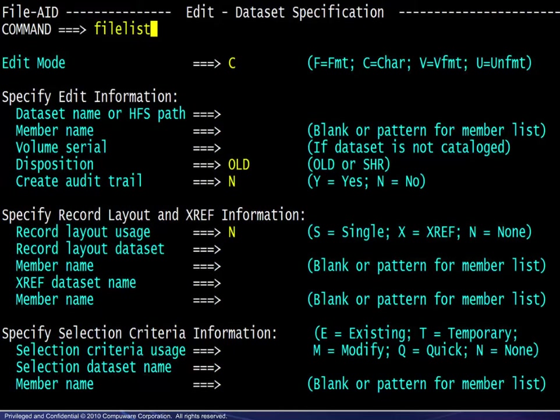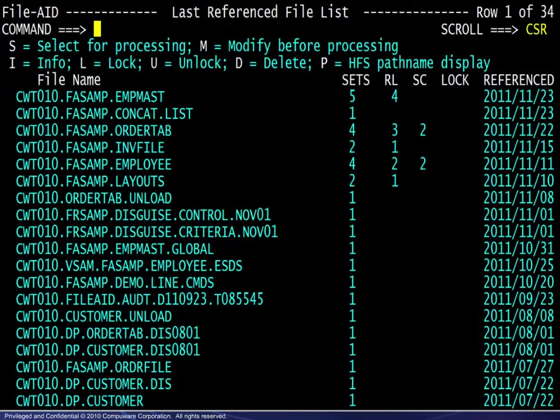Occasionally, you do not remember the exact name of a dataset you used a couple of days ago, or weeks ago, or even months ago. No worries — all datasets you access are logged by FileAid and retained as the last referenced file list. Rather than searching system catalogs, you can just view the list of files you have accessed with FileAid and select it from this list. This is especially helpful with files containing a large number of nodes in the dataset name. Simply type FileAid on the command line, and the list appears.